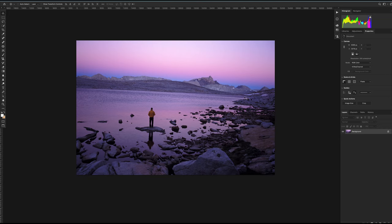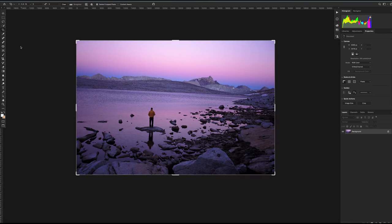So crooked horizon line here is a no-no. Do not do that. They do not sell, but they're super easy to fix. Here we go. I'm gonna hit crop tool, which is C or over here. And right up here it says straight, and click it.